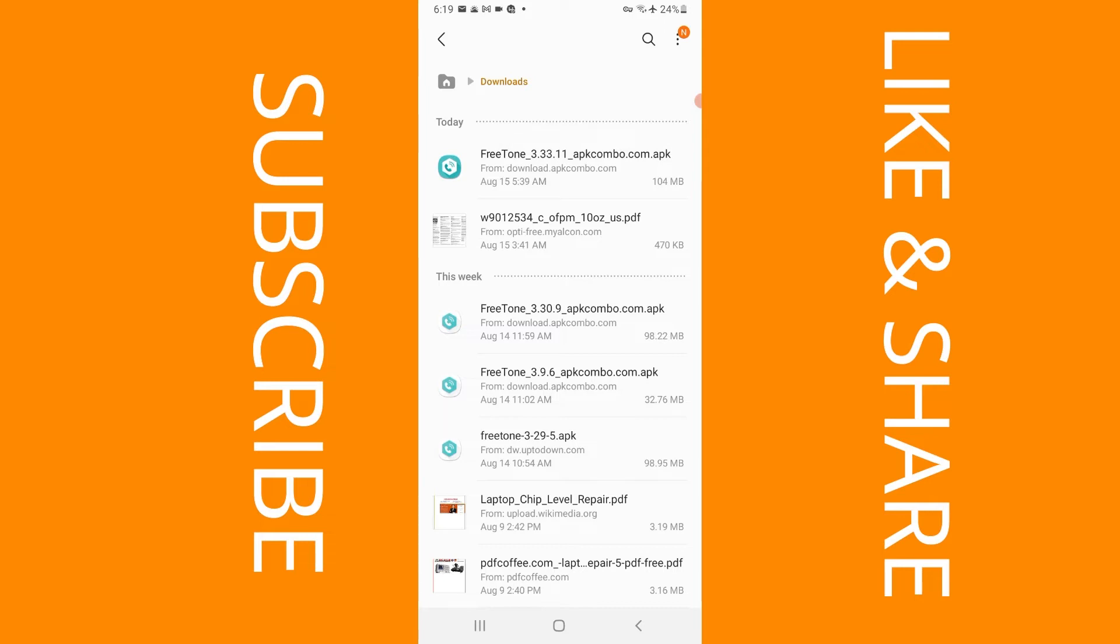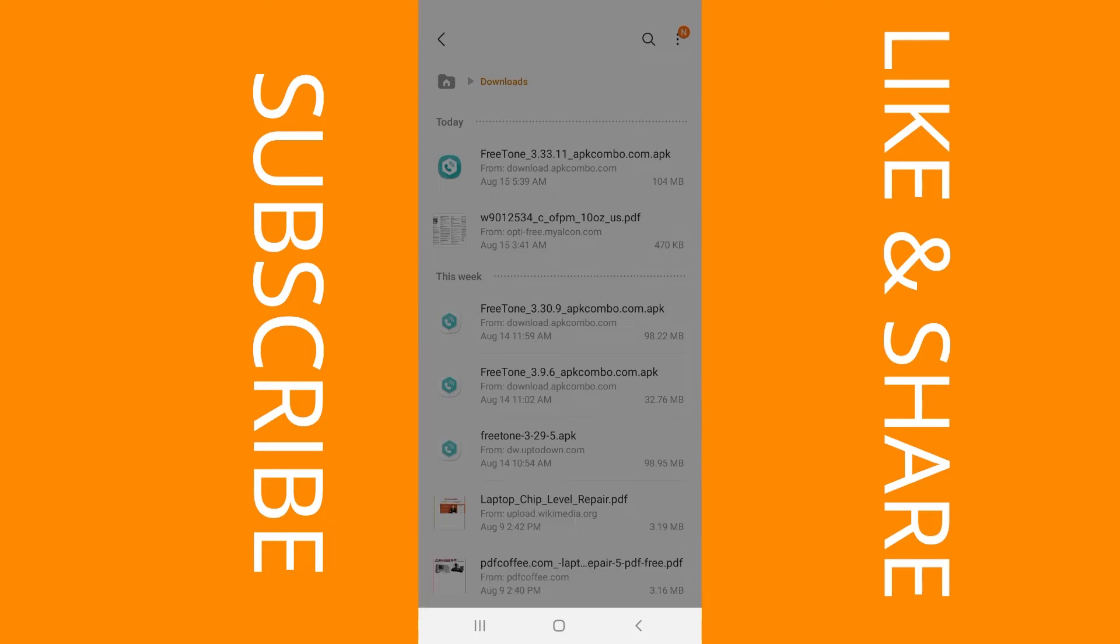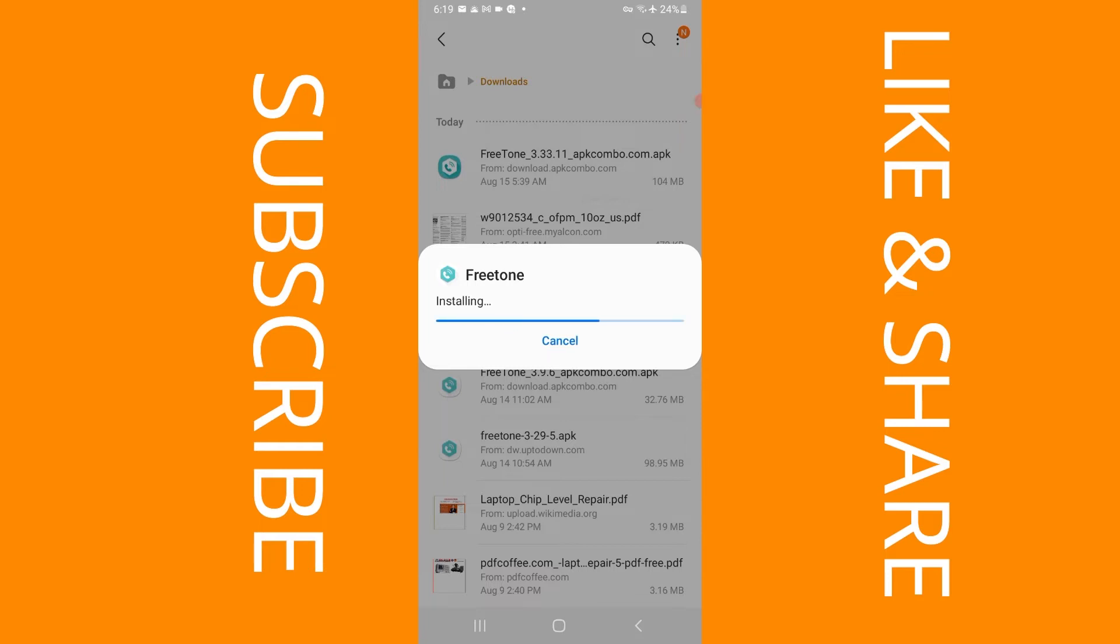I'm going to go ahead and install because it's already downloaded. So now it's installing. It's going to take a little while to actually complete.